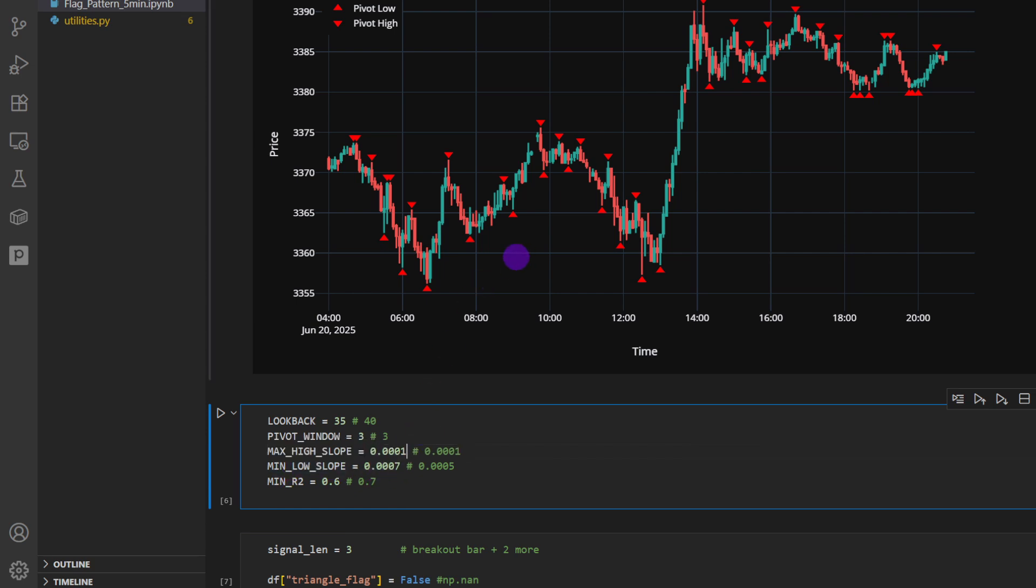If you want to be more selective, you can put it one, for example, 10 to minus four. And then the minimum low slope. Remember, we're looking for an ascending triangle, so the slope of the swing lows should be positive, but how positive? It has to have a minimum. The minimum here is set to seven, ten to minus four. You can increase this if you also want to be even more selective, to 0.001 for example, 0.010 and so on.